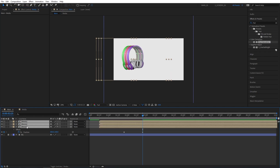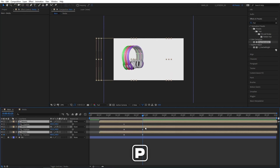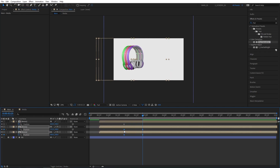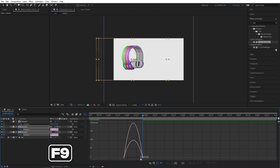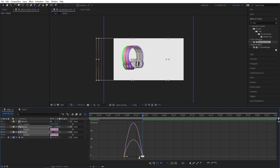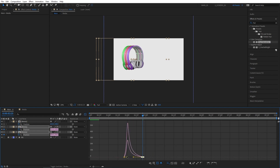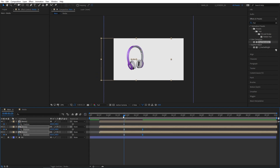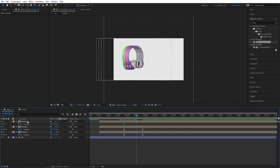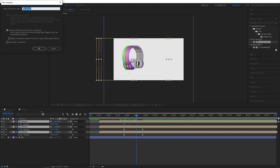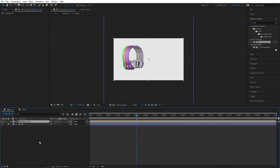Then select all the medias, press P for position, select the keyframes of the bottom medias, press F9, go to the Graph Editor, select the keyframe and drag it all the way to the left. And that's essentially what we have. Select all the media comps, right-click Precompose and name this Media_All.